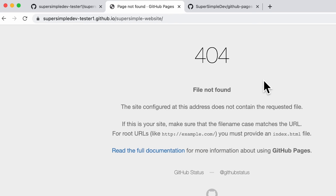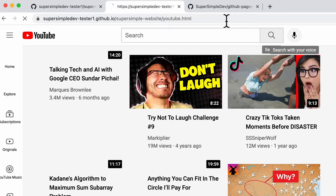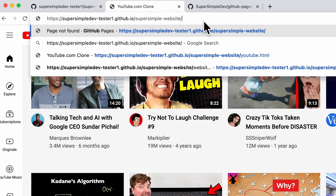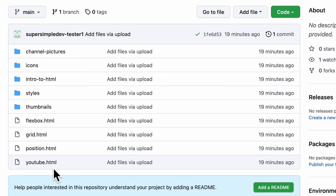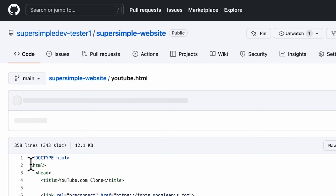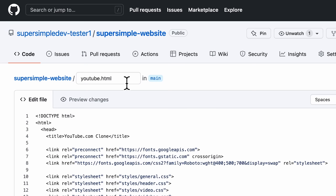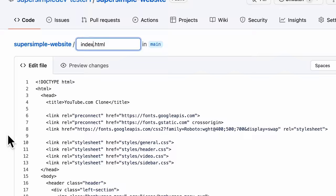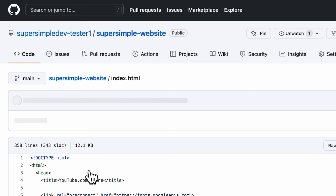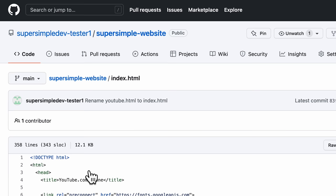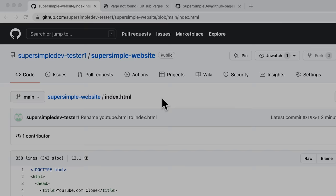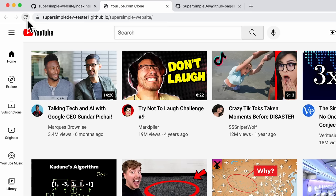To fix this, all we have to do is add an index.html file into our repository. For this example, I want youtube.html to be the homepage, so that if I don't type it in the URL, it will still load. So all we have to do is go back into our repository and rename youtube.html to index.html. I'm going to click edit this file, and then change the name to index.html, then scroll down and press Commit Changes. It's going to take a couple of minutes for GitHub to publish these changes. After a few moments, we go to our website and click refresh — and now we should be loading our YouTube homepage without having to specify youtube.html in the URL.